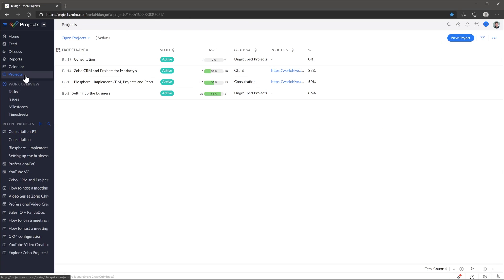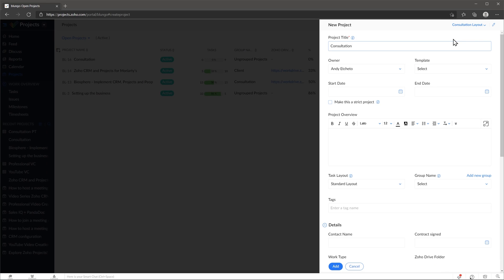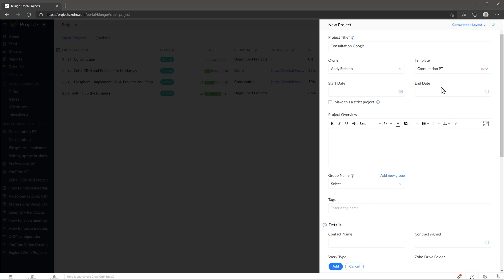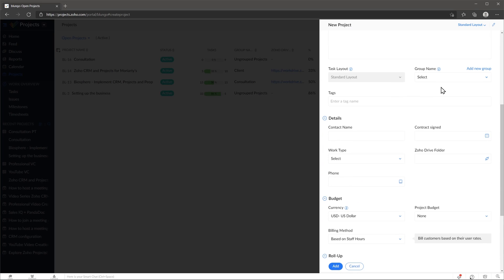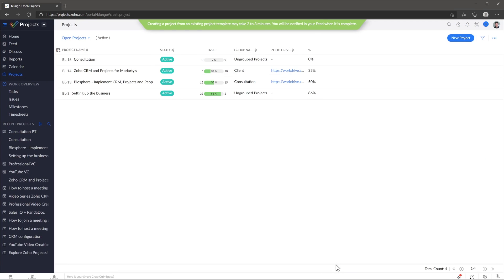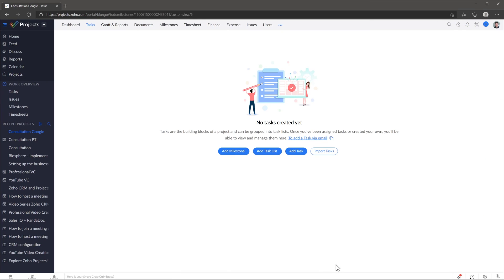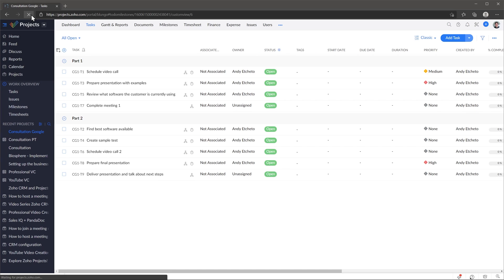Let's go back to projects and create a new project. We're going to name it, and then where it says template we're going to select the one that we just created. If you want, you can modify any fields since you're creating a project — so we're going to add a contact name, date, and work type. Then we're going to click on add. The tasks are going to load in a few seconds, so we'll refresh the page, and now we have our project created using our project template.